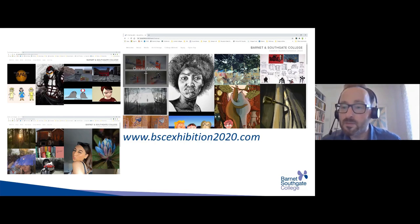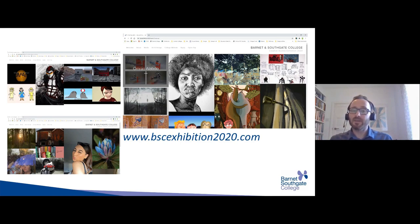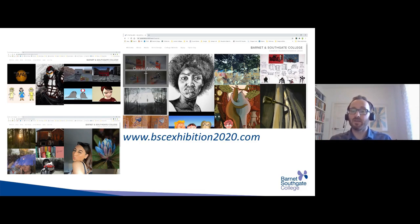A question from Igor: how long until you get notified that you're accepted into the college? If you've already had an interview, you should be notified within five to ten working days. As tutors interview — I'm currently interviewing for the games course — we feed that back to customer services, who then feed it back to applicants. If you haven't heard back, just contact the main reception and ask to speak to somebody in customer services.